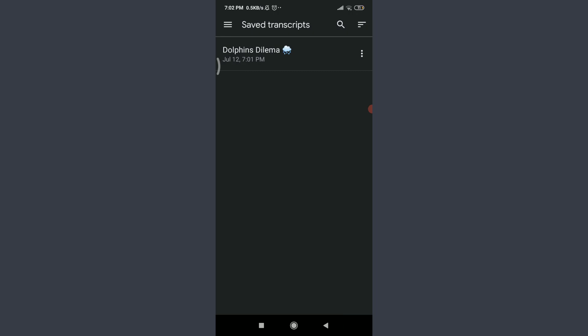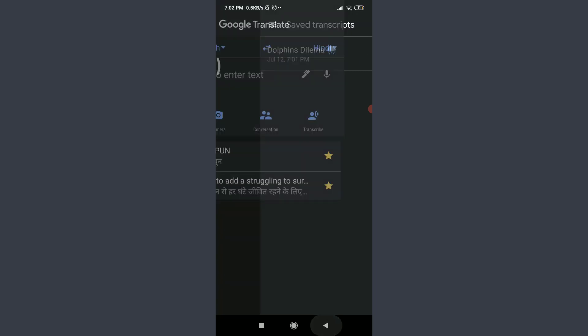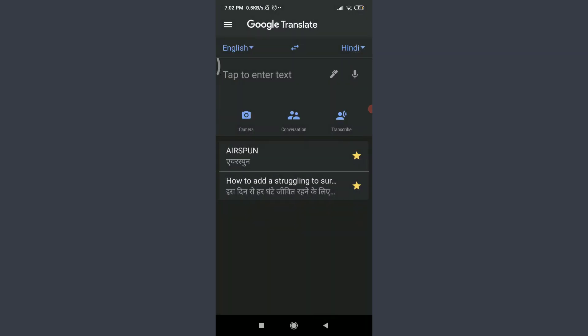This is how you star and save translated words on your Google Translate app. I hope this video was really helpful for you and I was able to help you. I am going to see you on the next video. Till then, keep calm, stay safe, and goodbye.